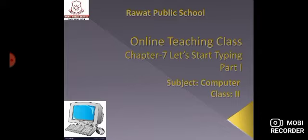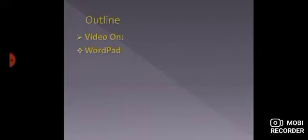Part 1. Today's topic is I am going to show you a video on WordPad. It is just an introduction of the WordPad. Let's start with the video.